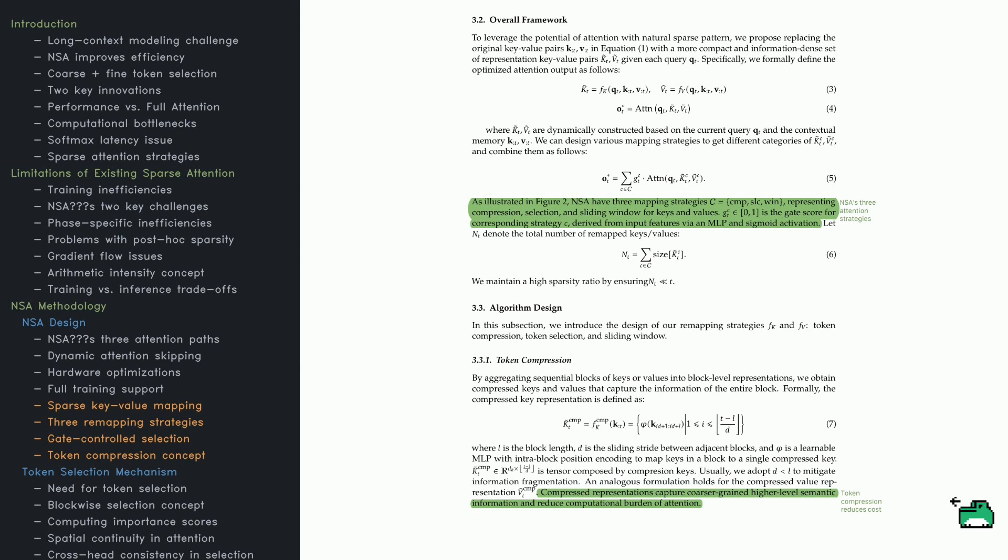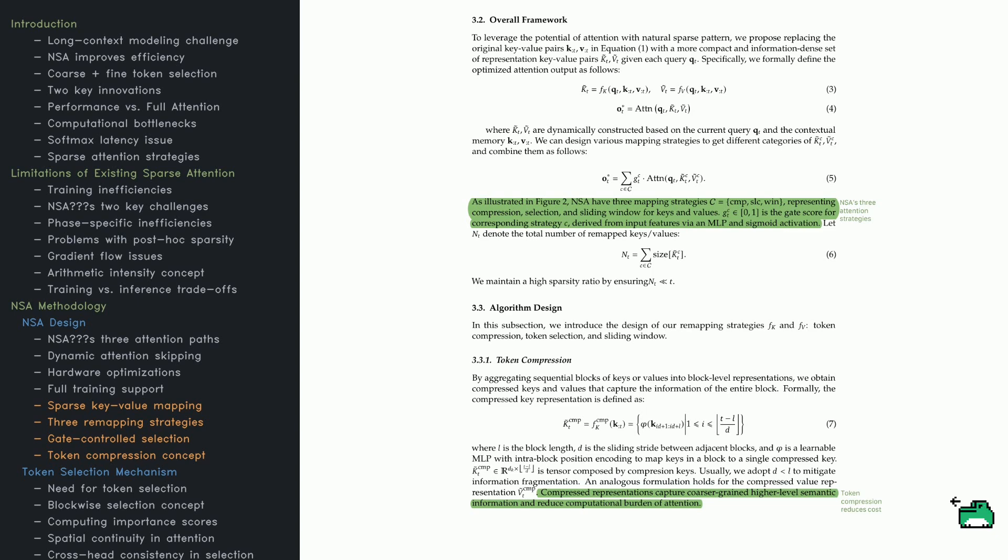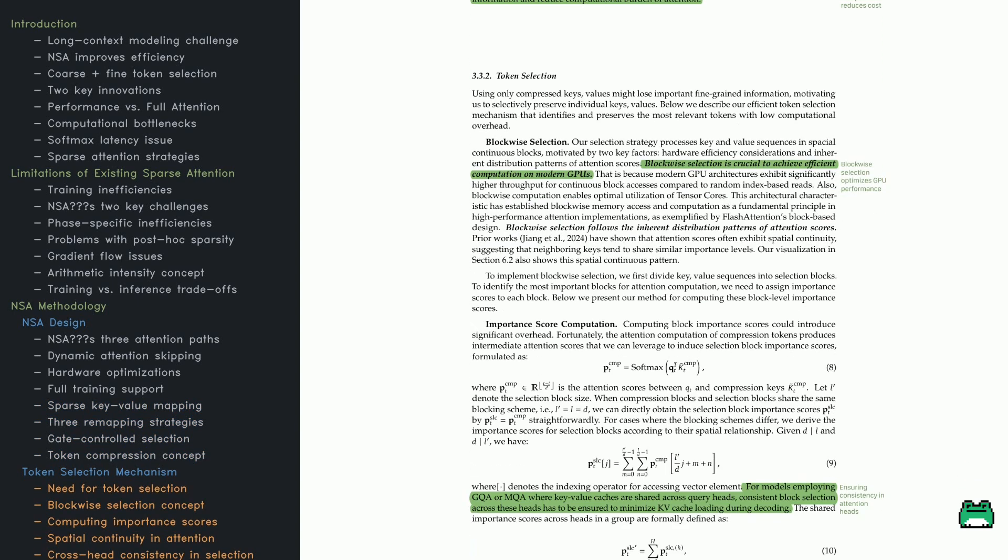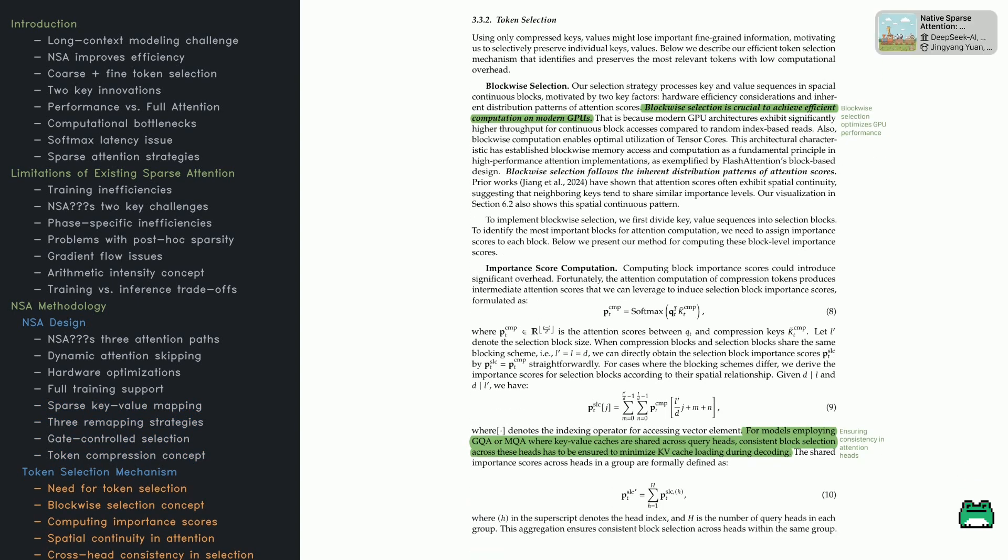One essential trick is token compression. Instead of dealing with each key alone, NSA groups them and compresses them into a single representation that captures the block's overall meaning. A learned function ensures these compressed blocks stay meaningful, preserving the structure of the original tokens. There's also a sliding stride - how many tokens overlap between adjacent blocks - making sure the compressed representations don't lose important context. The result: fewer computations with still a strong grasp of the sequence's high-level patterns.